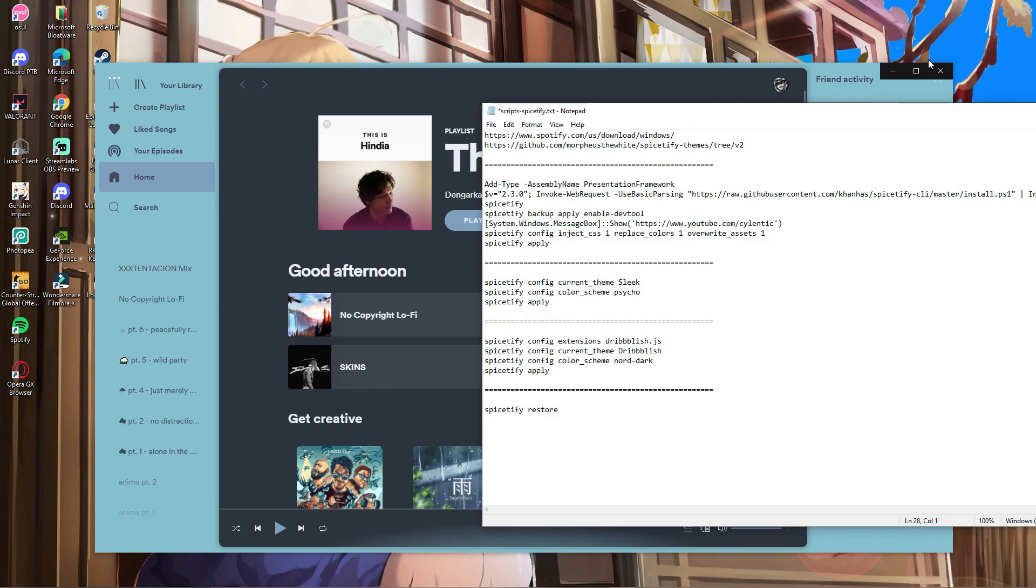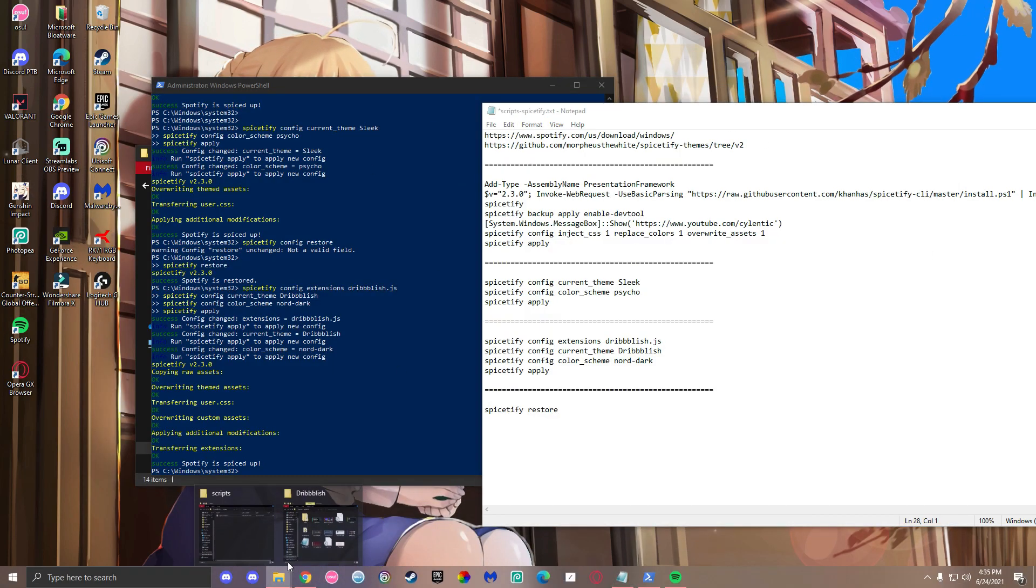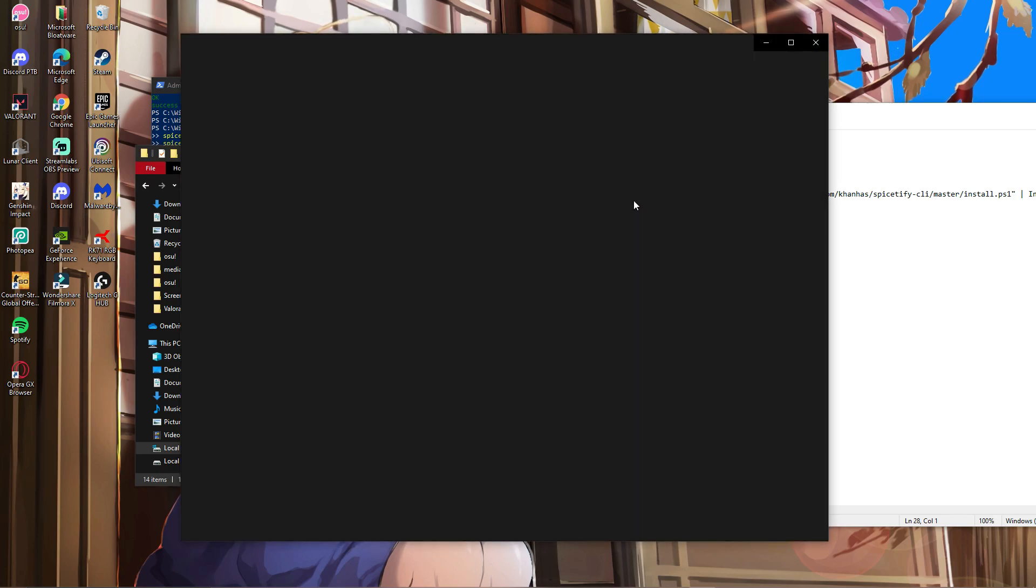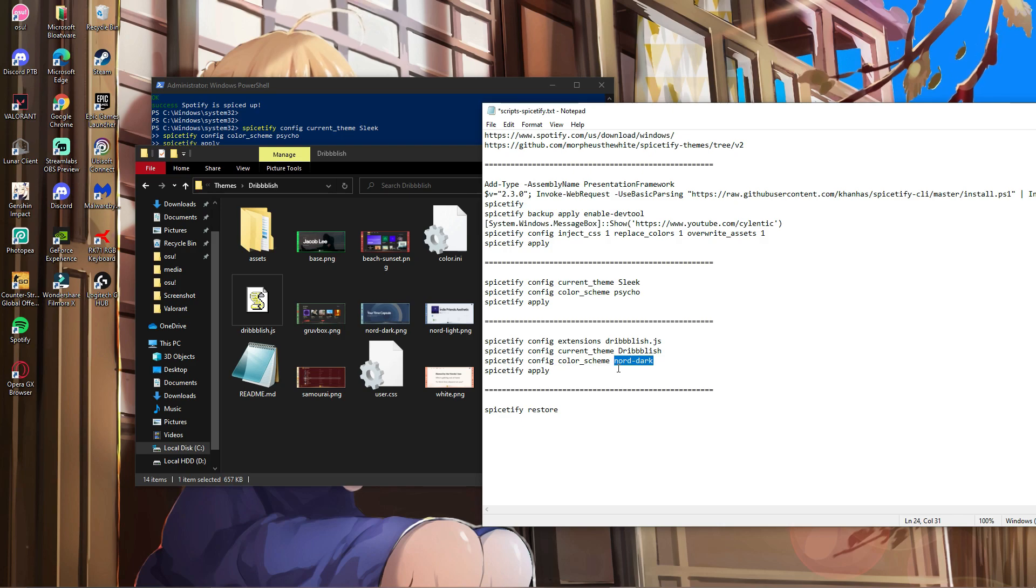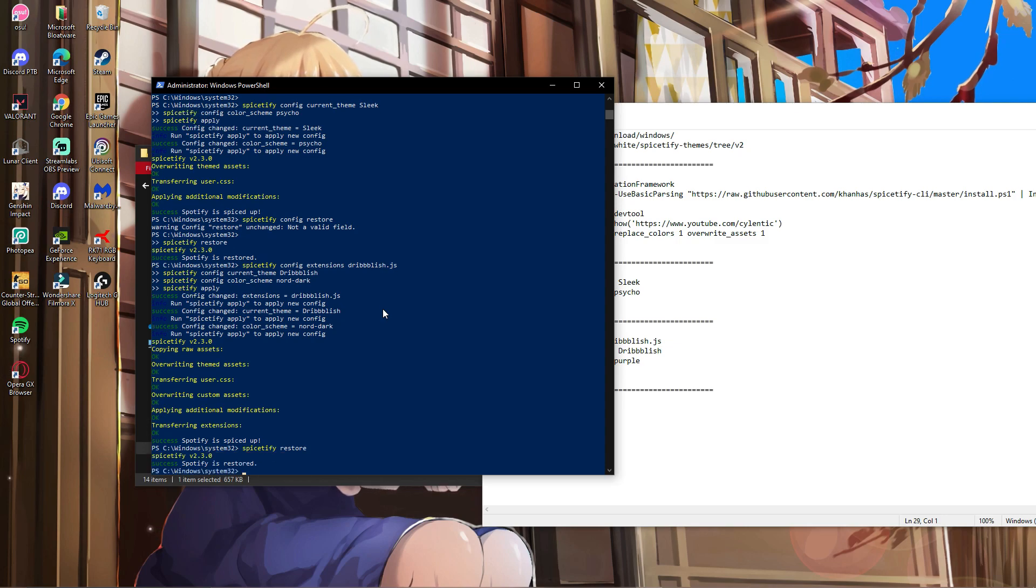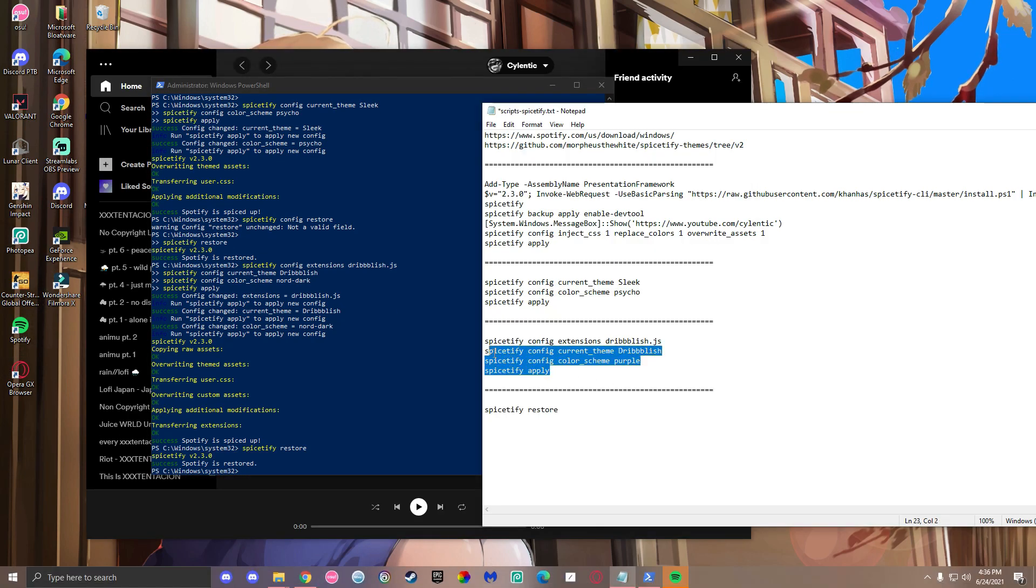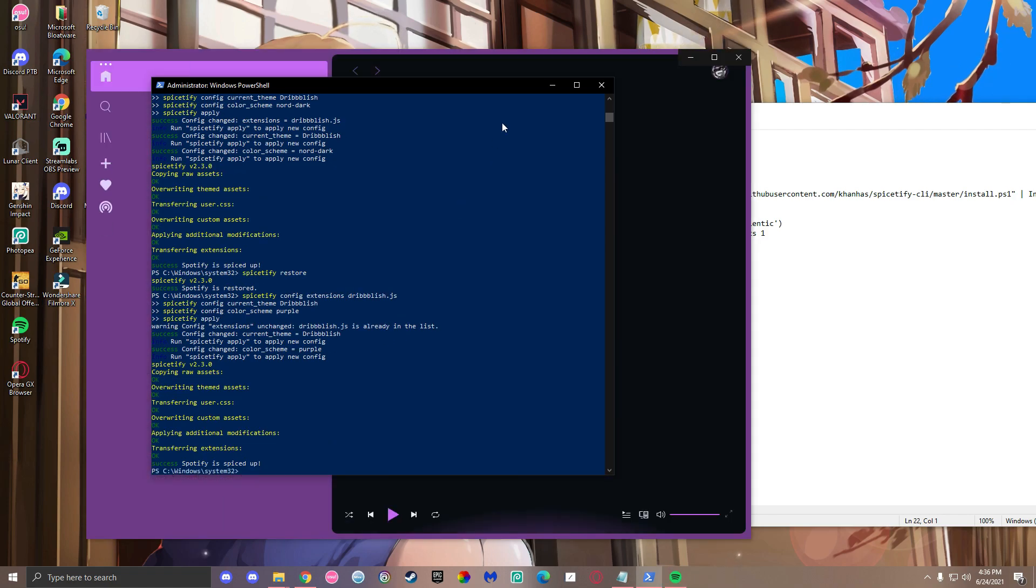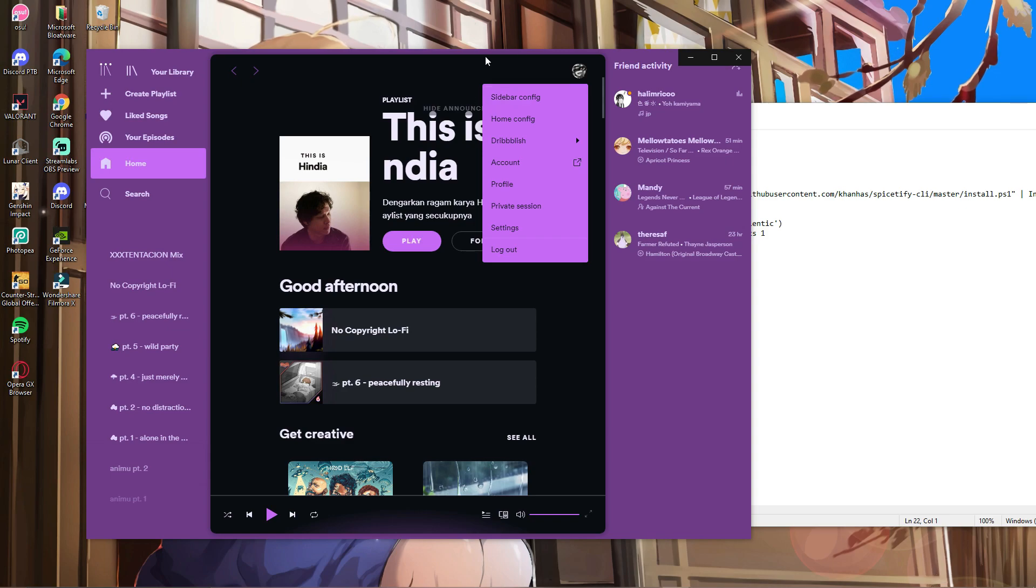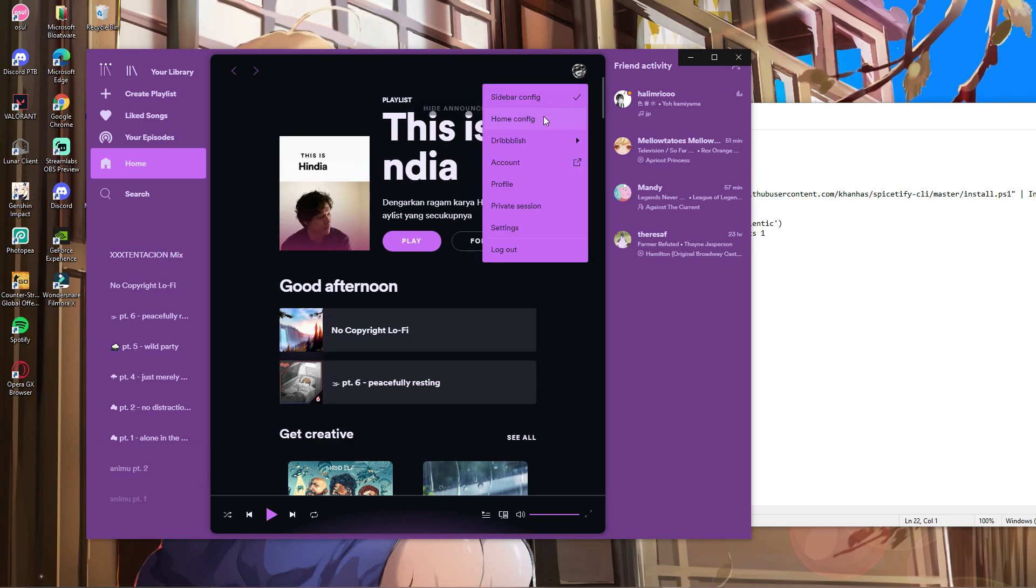I'll show you how to change colors in case my explanation wasn't clear. For example, if I want this purple color—you can see I typed 'north dark'—just change it to 'purple.' Make sure you press restore first, then copy the command with the color you changed, paste it in, and the color is now changed. There are also some configs here, but I'm not using those.